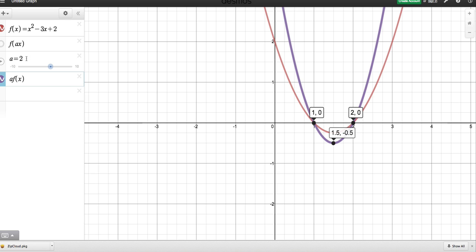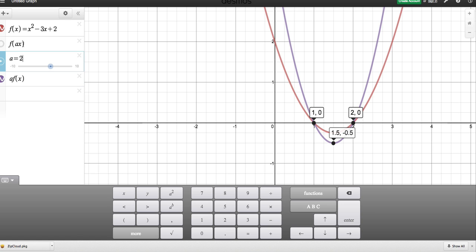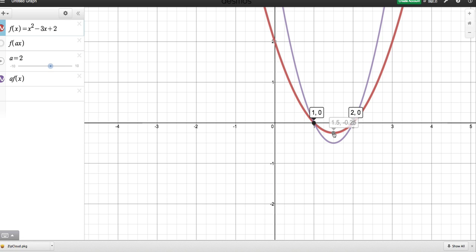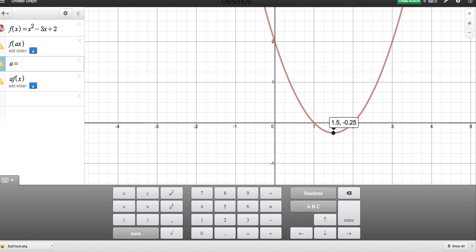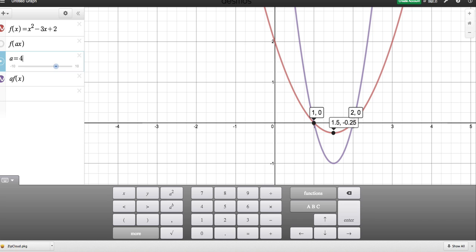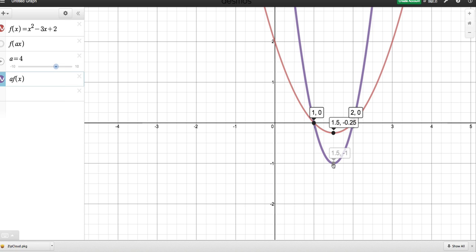What if I make A equal to 4? The original had a minimum value at (1.5, −¼). If I make this equal to 4, the minimum value is at (1.5, −1). So it seems to have gotten 4 times longer in the vertical direction.